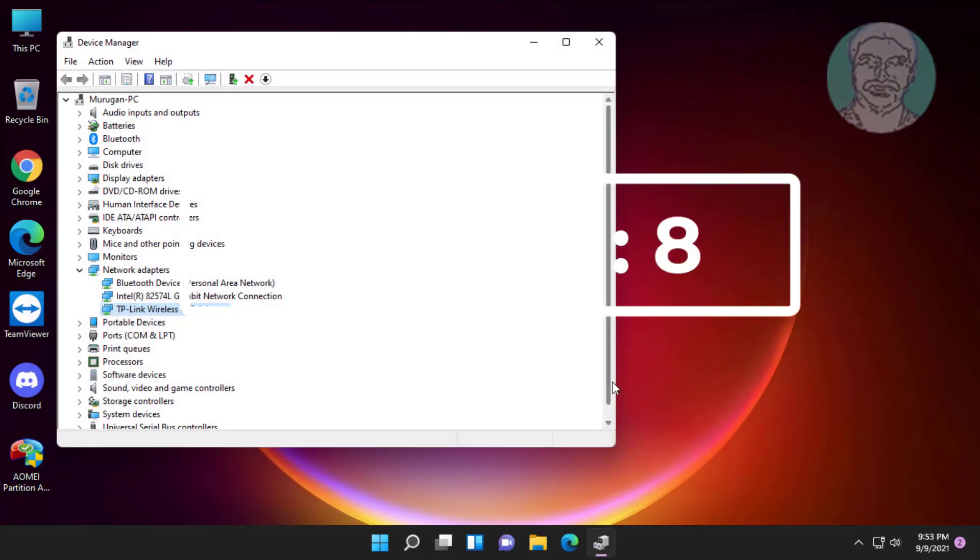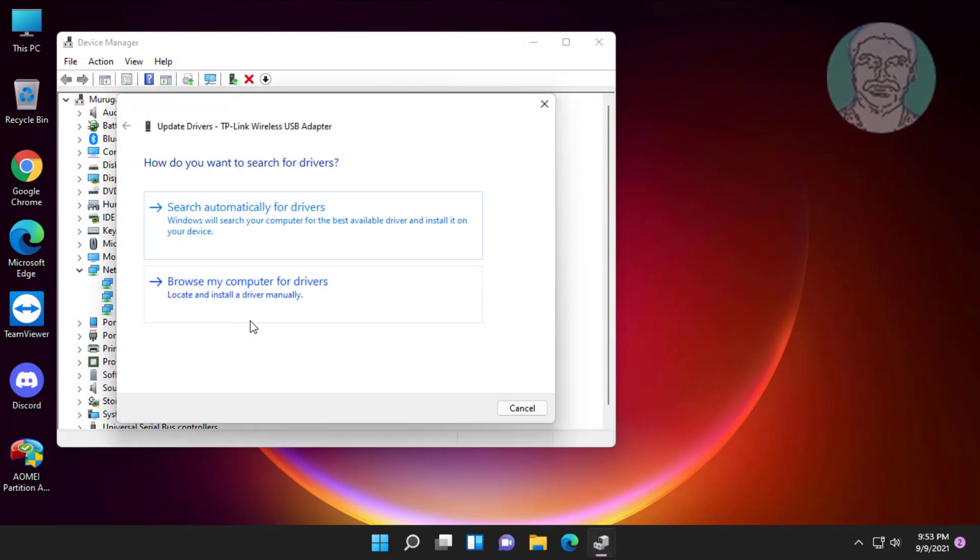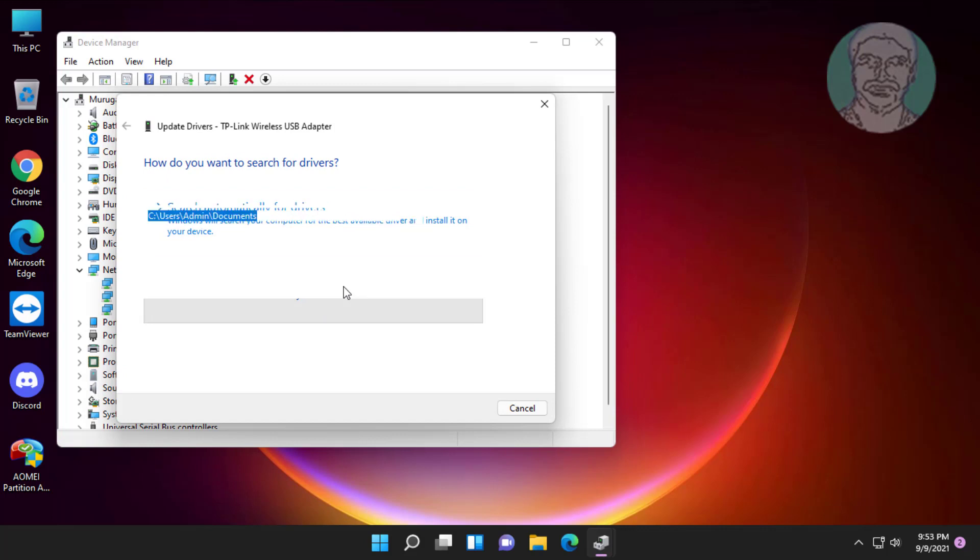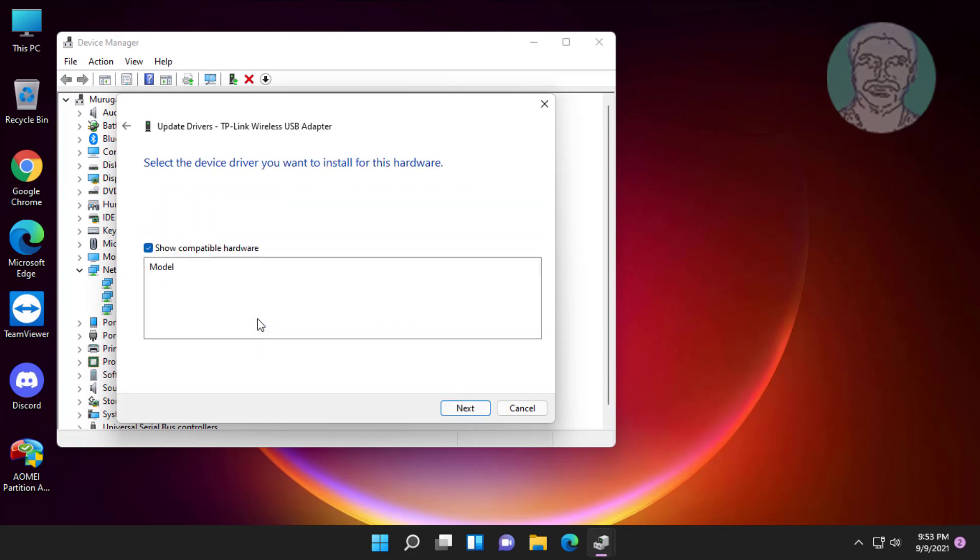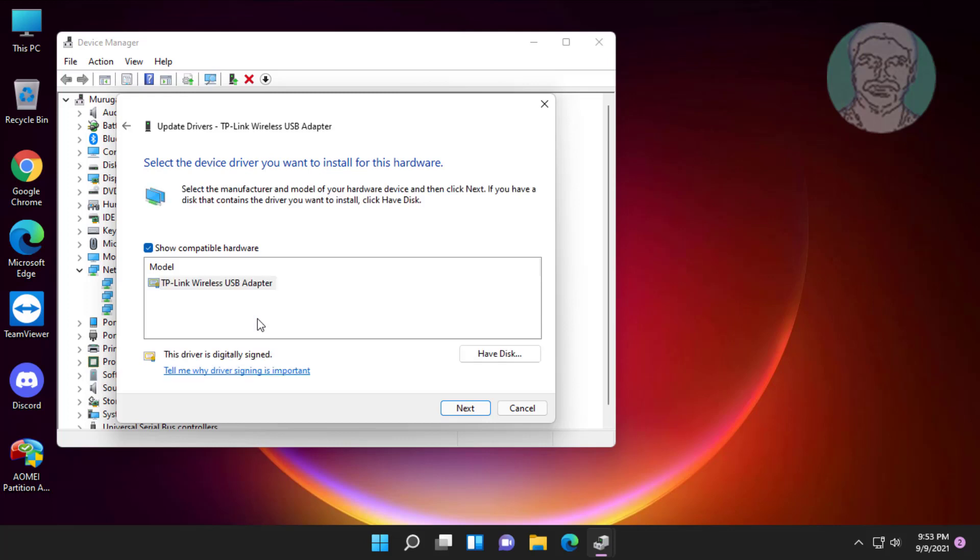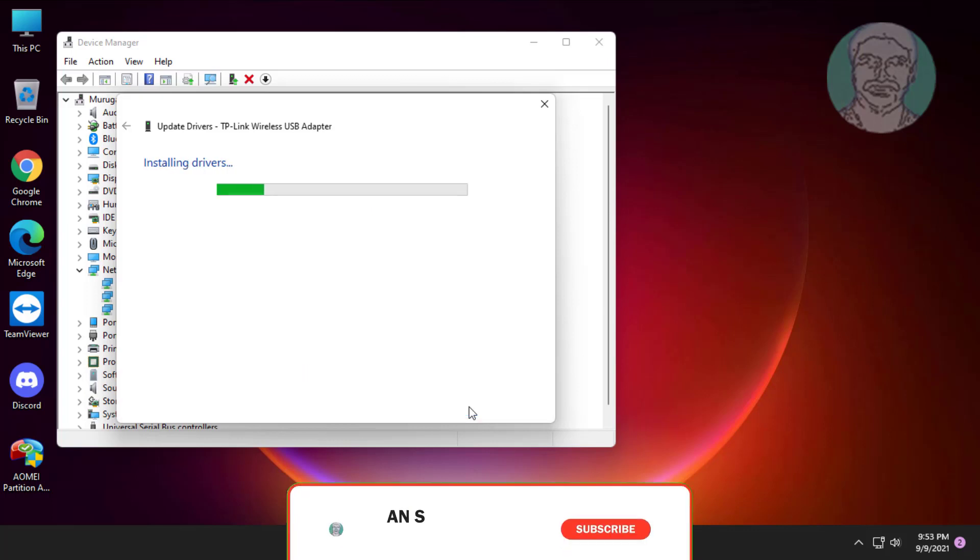Eighth method is right click Wi-Fi adapter, update driver. Click browse my computer for drivers. Click let me pick from a list of available drivers. Select updated model, click next.